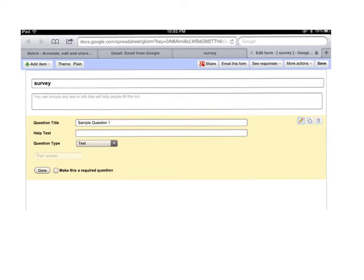So at the top you see the theme plane. You can use this to change the themes to quite a few fancy themes that Google Forms has.